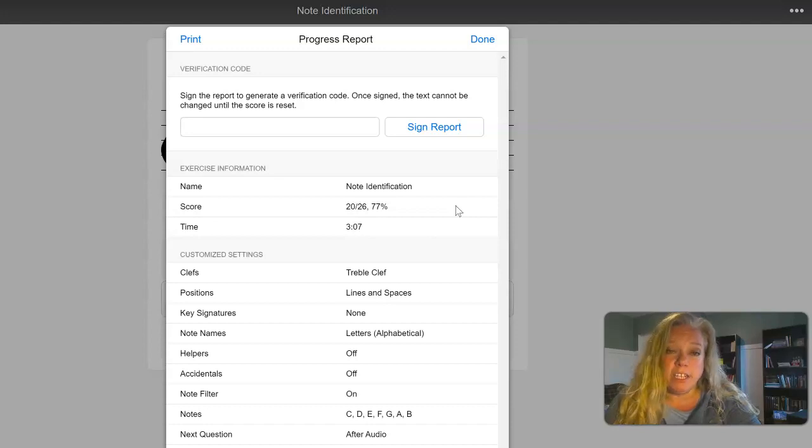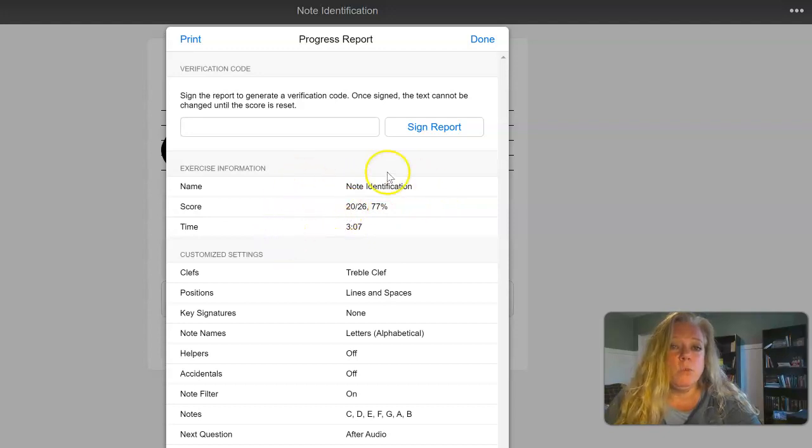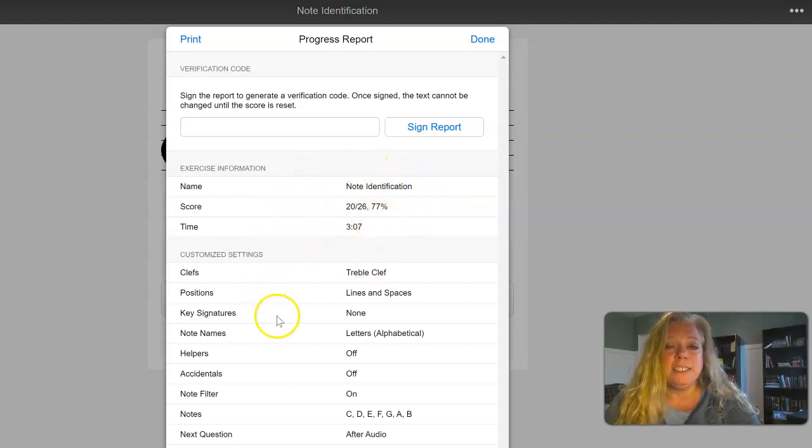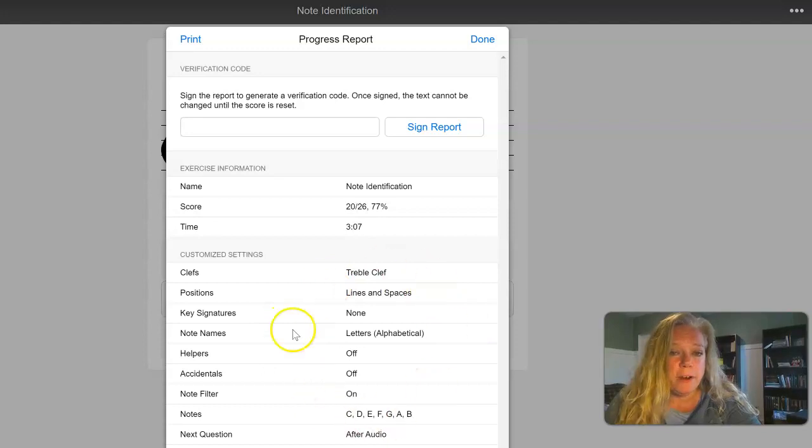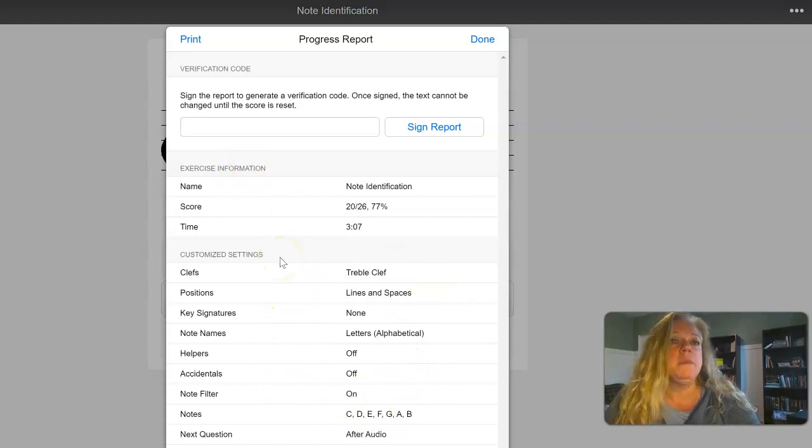It tells me how long it took you to do this. It tells me how many correct you got. It tells me which exercise that I assigned and all of the parameters for that assignment. But it doesn't have your name on it.